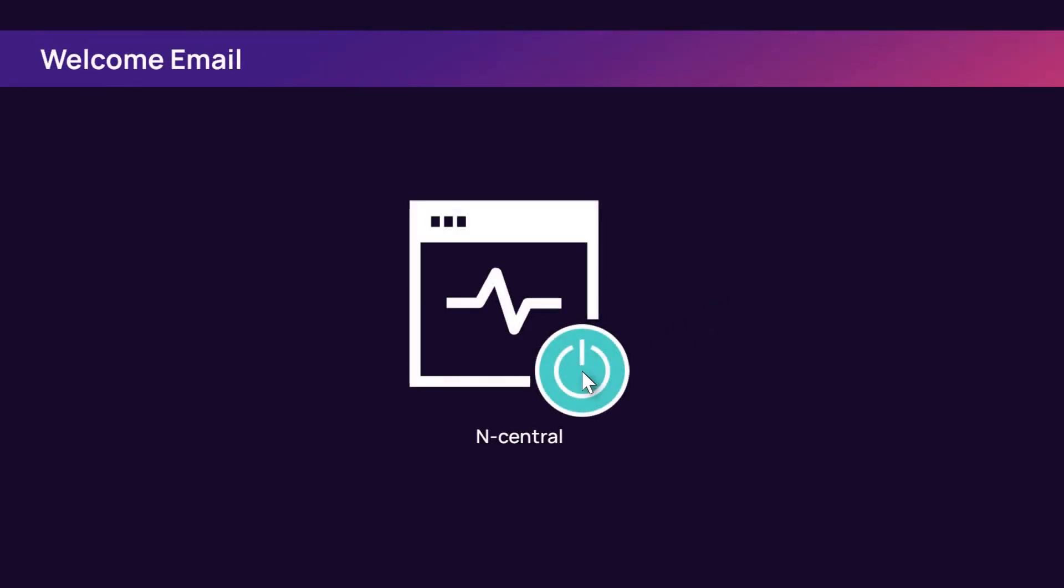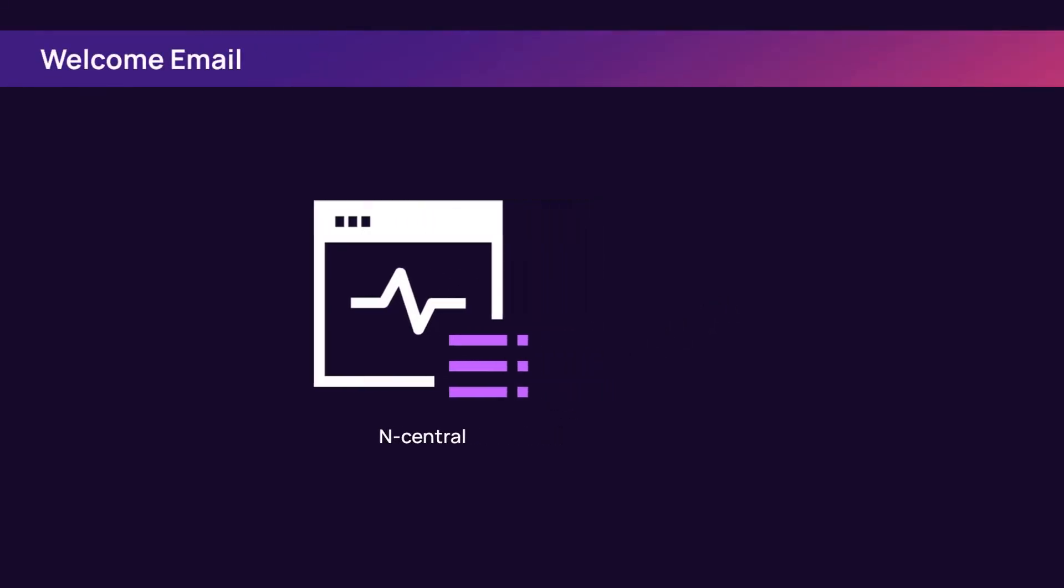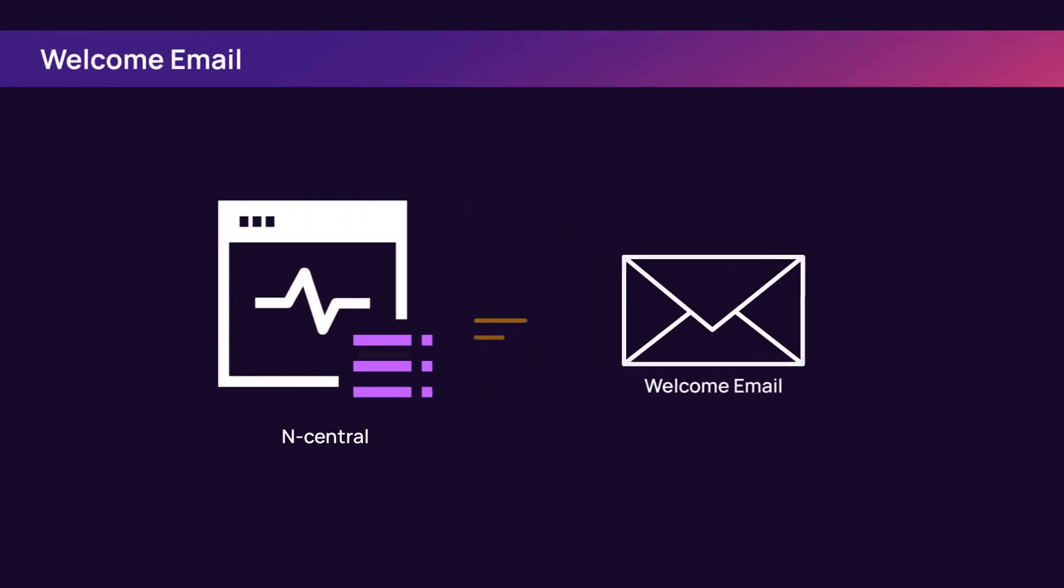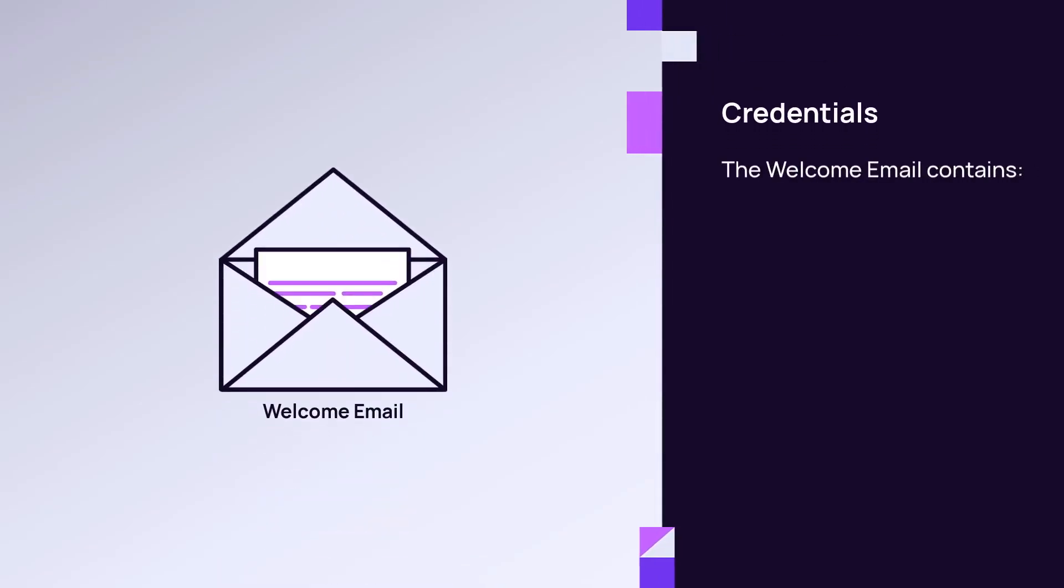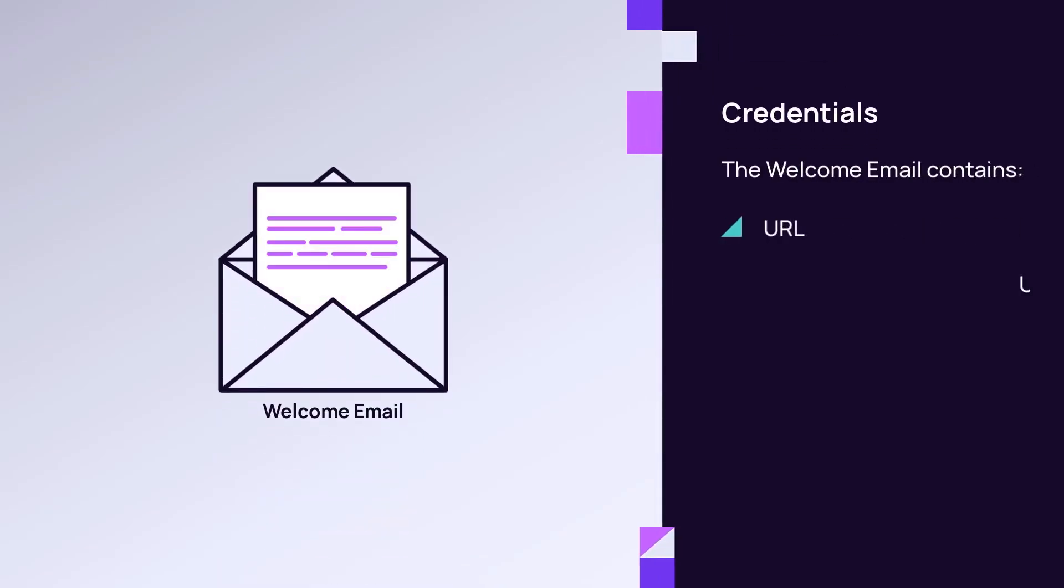Upon activation of N-central, a welcome email is sent to the address provided in the registration. The welcome email contains a URL, username, and password to link to the N-central server.